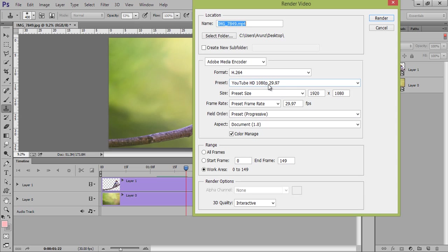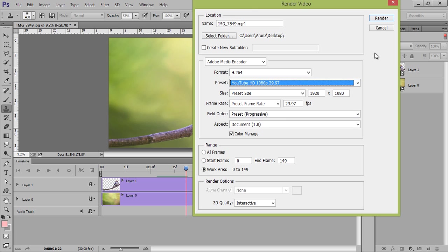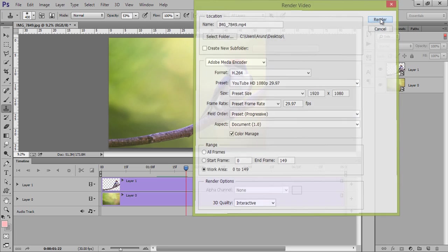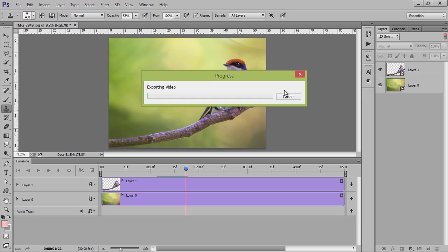These are the settings. I want YouTube HD, now click on render. Now the video will be rendered. Thank you friends, keep watching Aruna Screen.